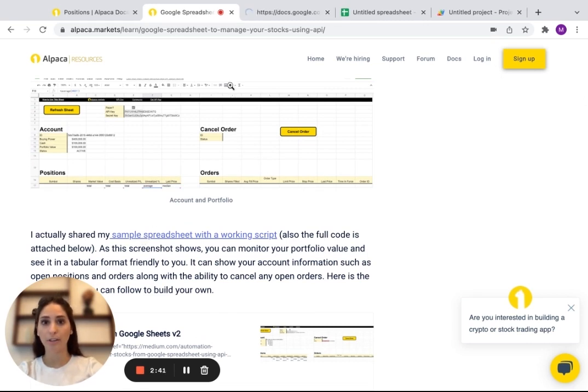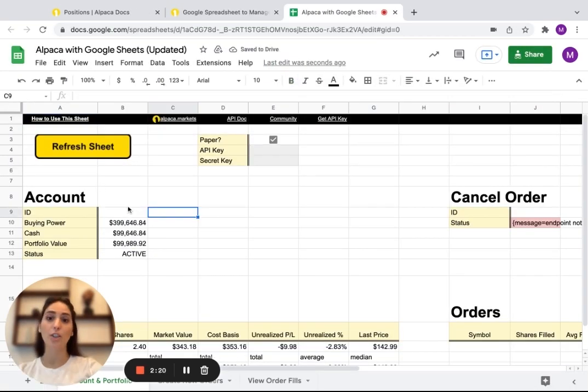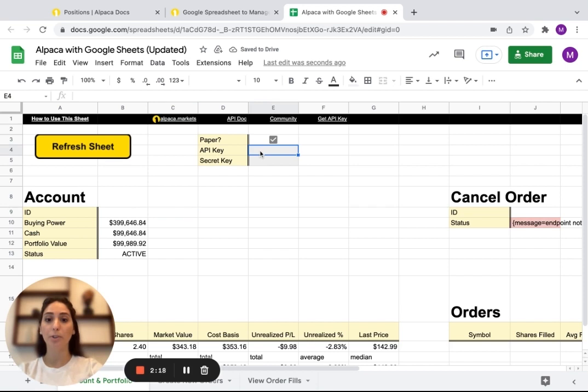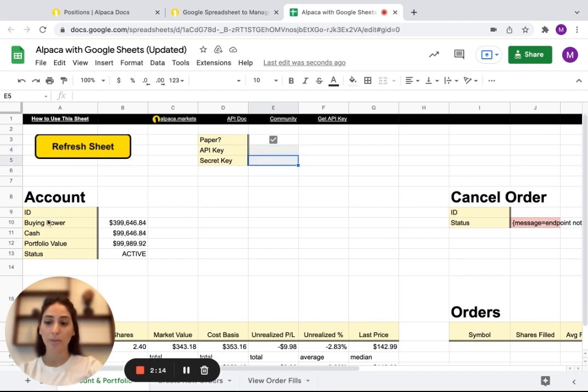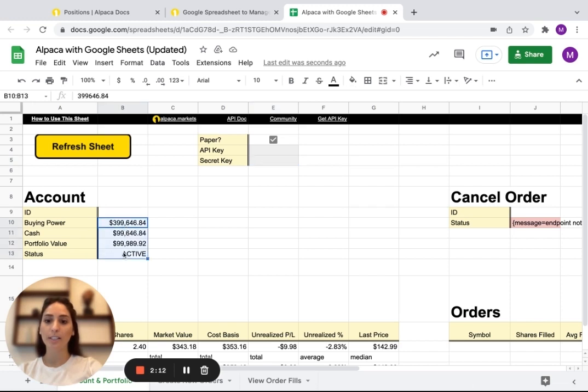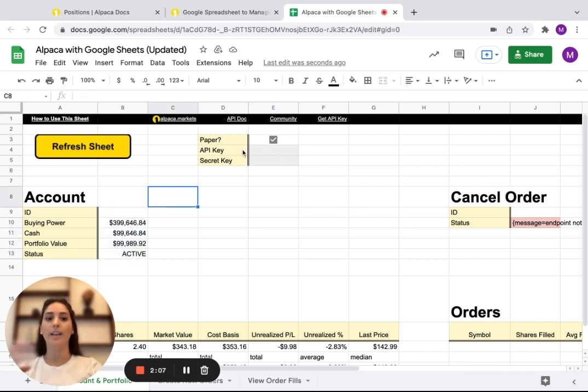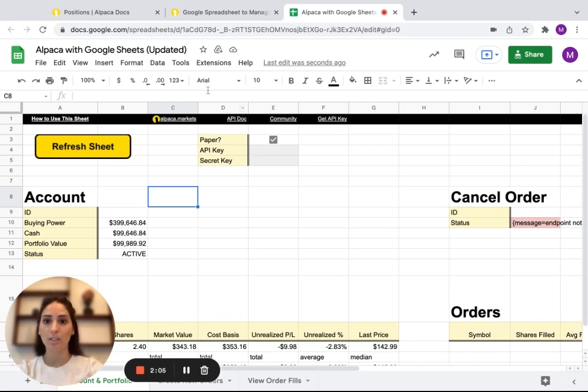So we're going to open it and this shows everything. So here you're going to input your API key, your secret key, your buying power. You actually don't fill this out. When you click refresh sheet after you put your keys, it automatically does it for you.